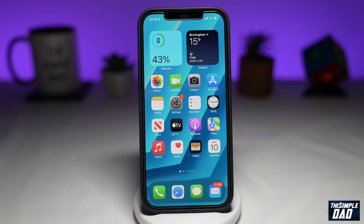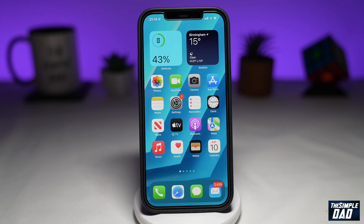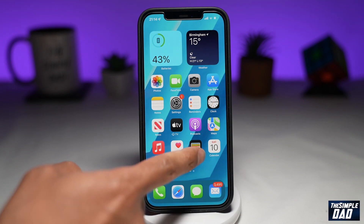So you might be in a situation where you accidentally posted a video to TikTok and now you want to delete it before everyone views it. So let me show you how to do this.